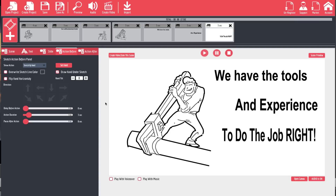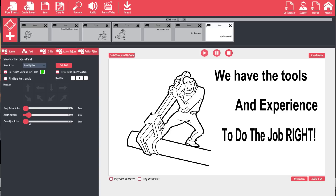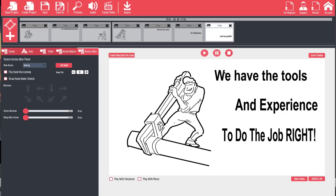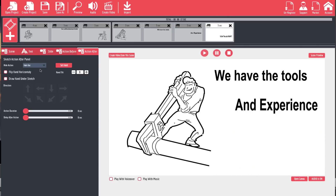A couple more things we can do to make this more fun: we can overwrite the sketch line color — click it, choose a different color, and you'll see it draws in bright green then fades to black. With any element you can set a pause before, a pause after, and extend or speed up the draw time. After all slides are created, we can also choose how elements exit — for example, 'Fade Out' instead of staying on screen. Other options include fly out, fly out by hand, or do nothing.